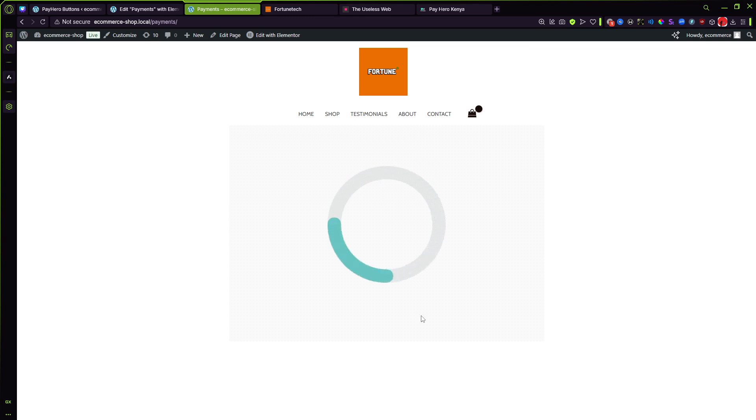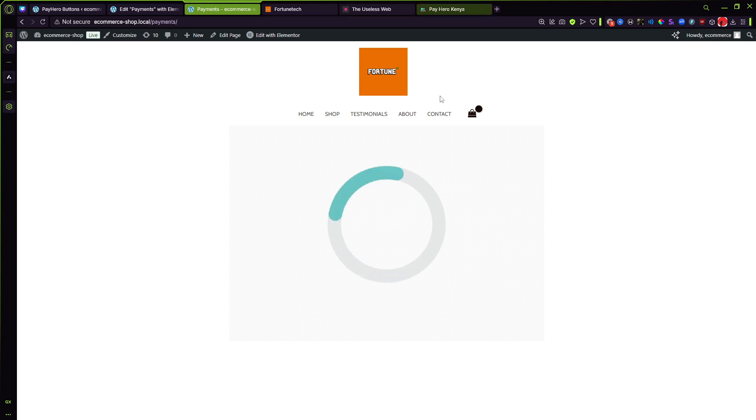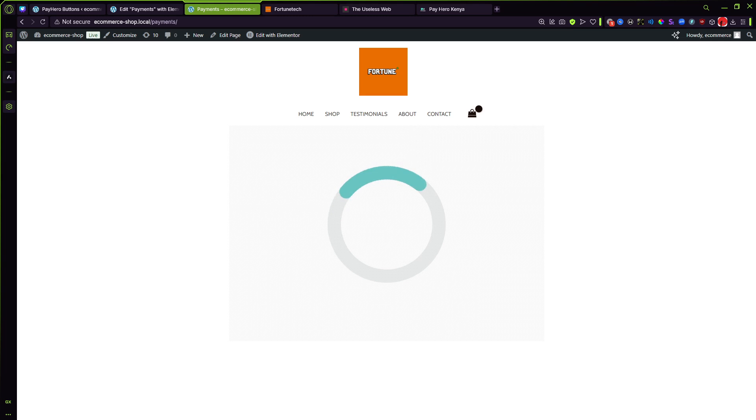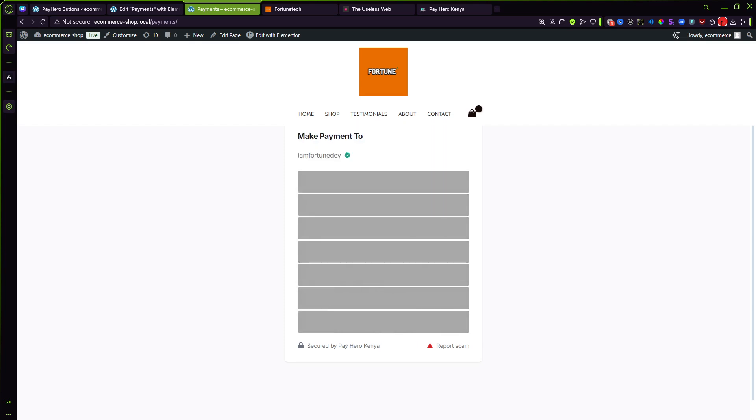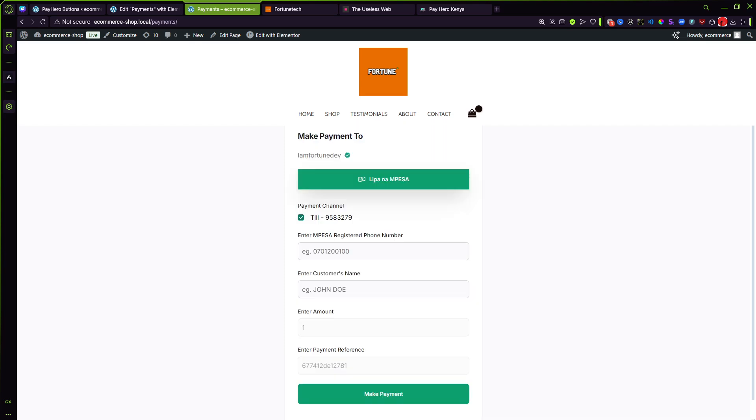So this is gonna bring up a modal whereby you enter your phone number and your name. Otherwise all the other details which will appear will be hard coded from when you created the button and cannot be changed at this point by the customer or visitor on your site.